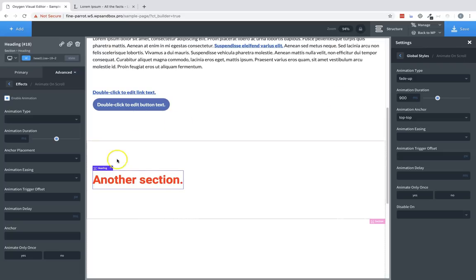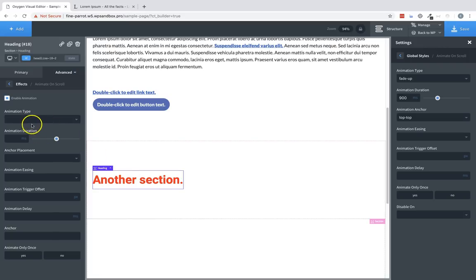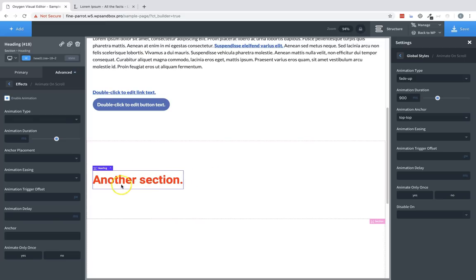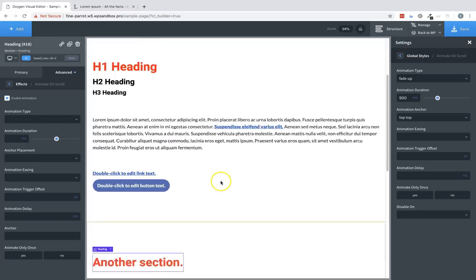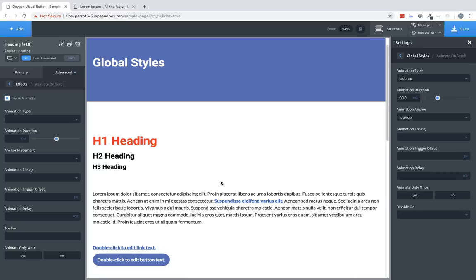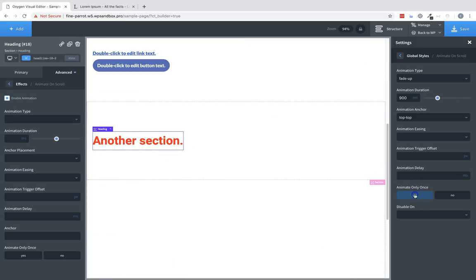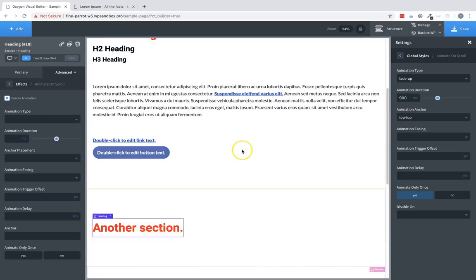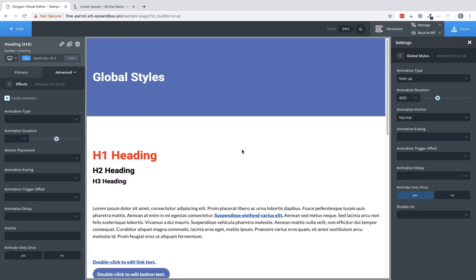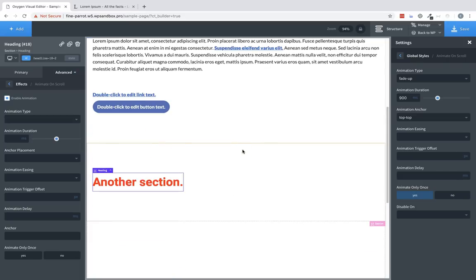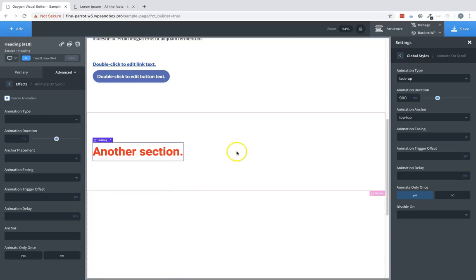Now note that if we set some explicit settings on this element itself over in the properties pane, then it will override the global settings for this element only. So as you can see, this element has animated. If we scroll up and then scroll back down, it animates again. If we choose yes on animate only once, it's going to trigger once. And when we scroll back up, it doesn't reset.